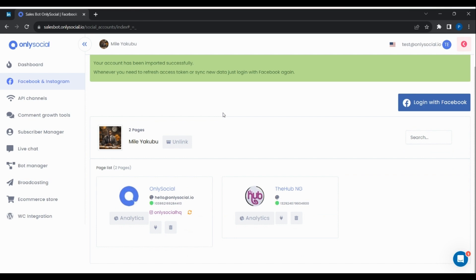You're now required to click the Enable Bot connection for the page that you'd like to manage on our platform.